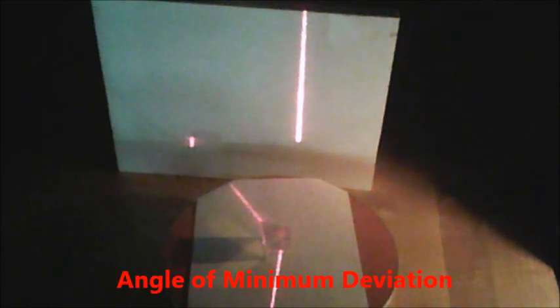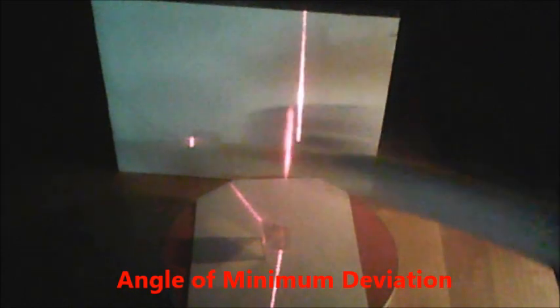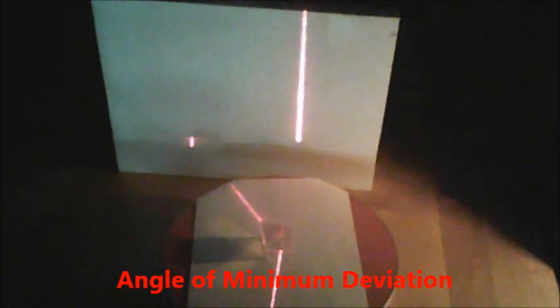And if you go too far in either direction, that beam of light gets farther away rather than closer. So that angle is called the angle of minimum deviation, because the angle between where the light was supposed to go and where it did go is at its minimum.